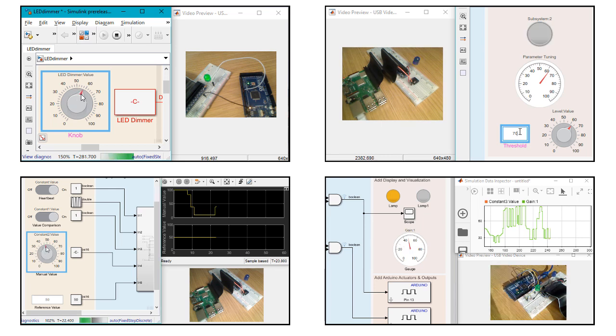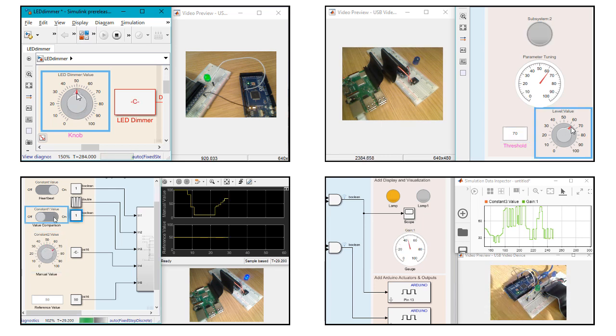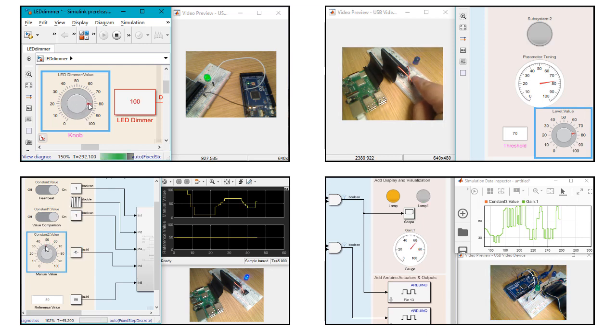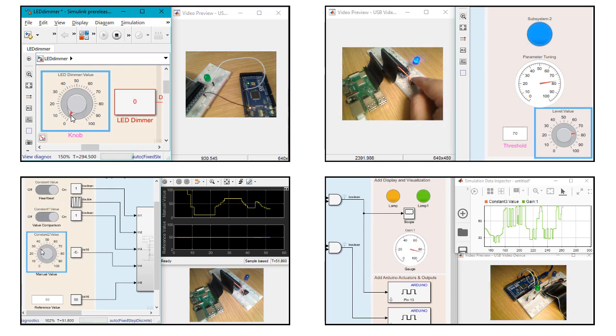You can now use Dashboard Blocks, Scopes, and Simulation Data Inspector to tune algorithms deployed on hardware from Simulink by running the simulations in External Mode.